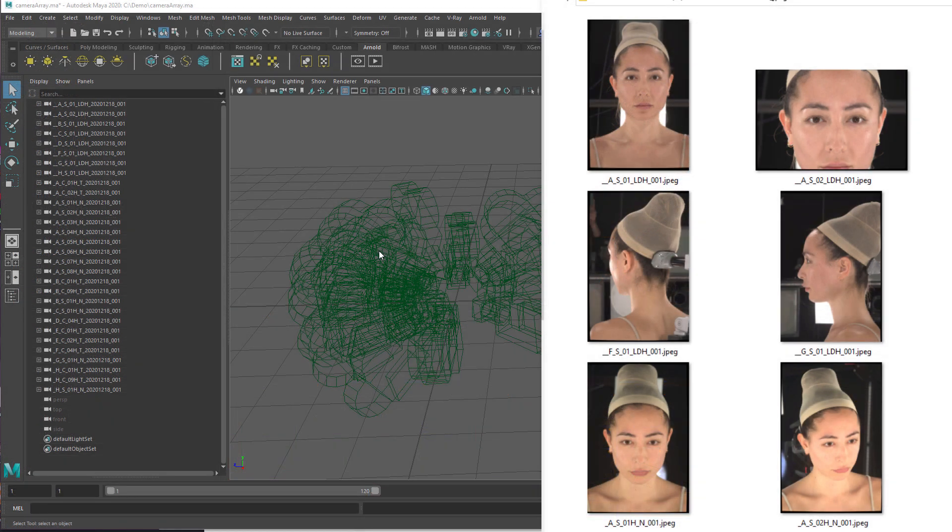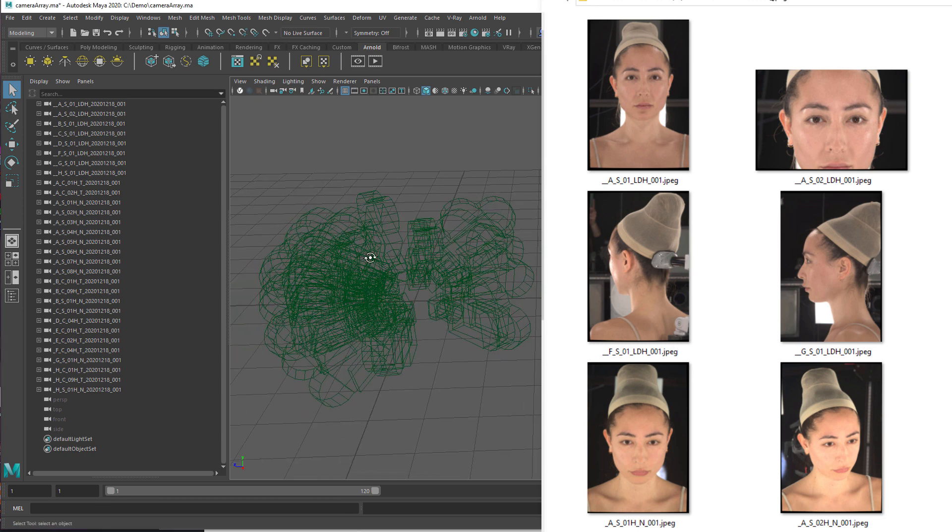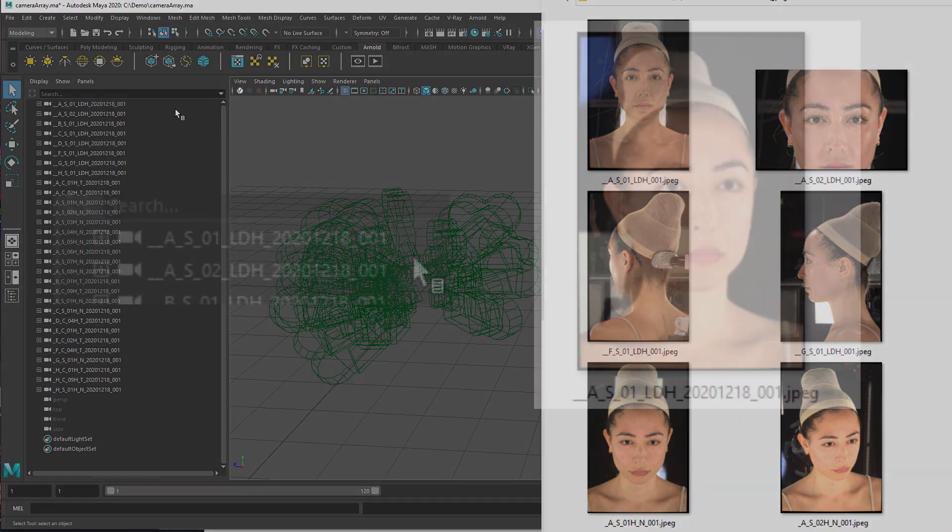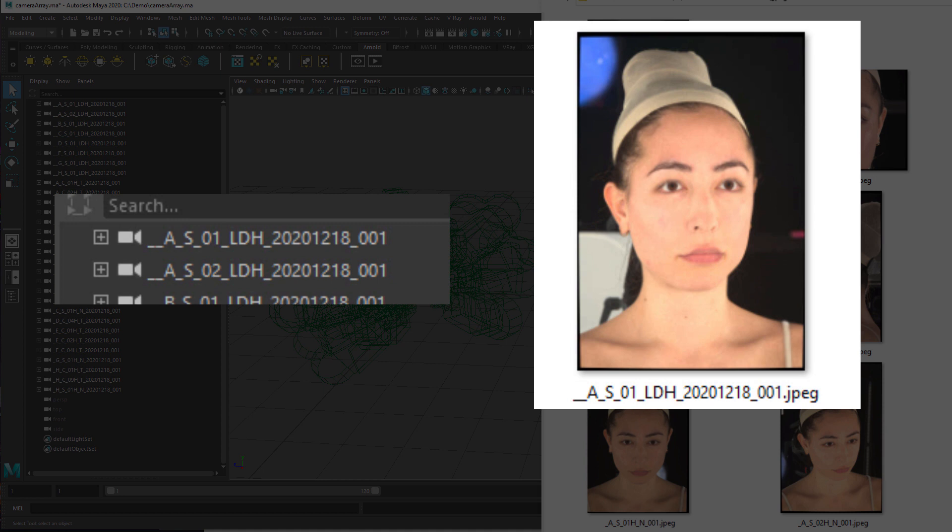Before we really dive into the setup process, let's cover the prerequisites of the data we are going to use. I have a camera array here in Maya and a set of images. You can see that the camera names correspond to the image names, which is a requirement for the scan wizard.